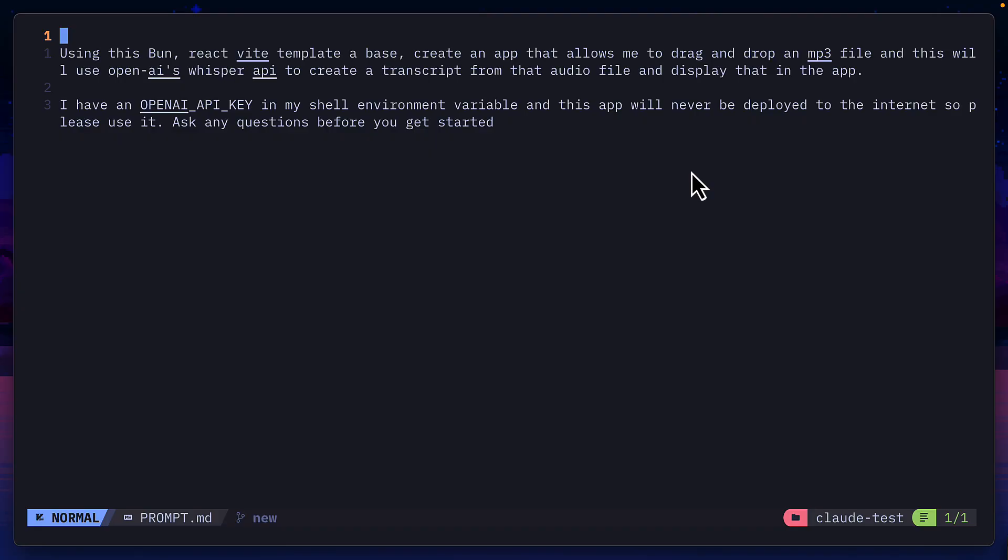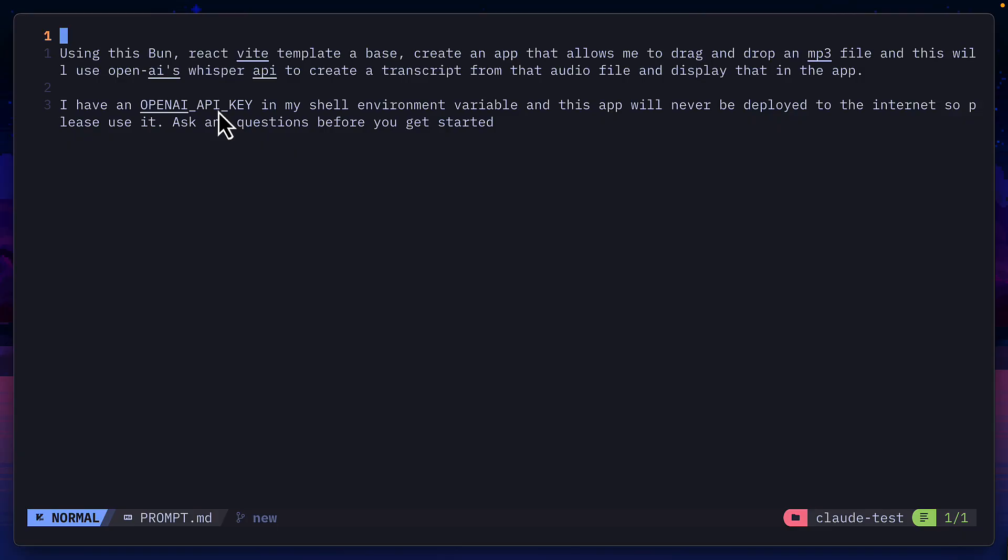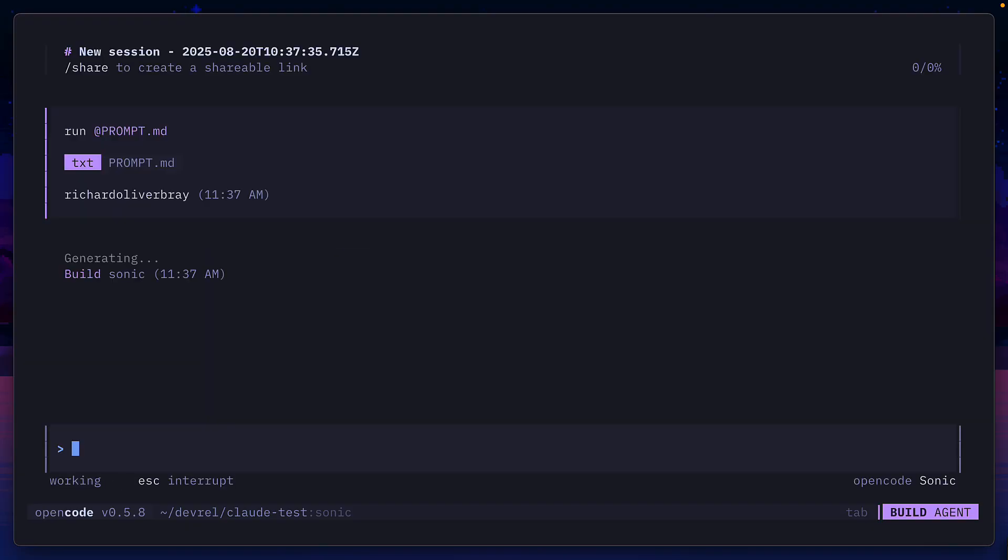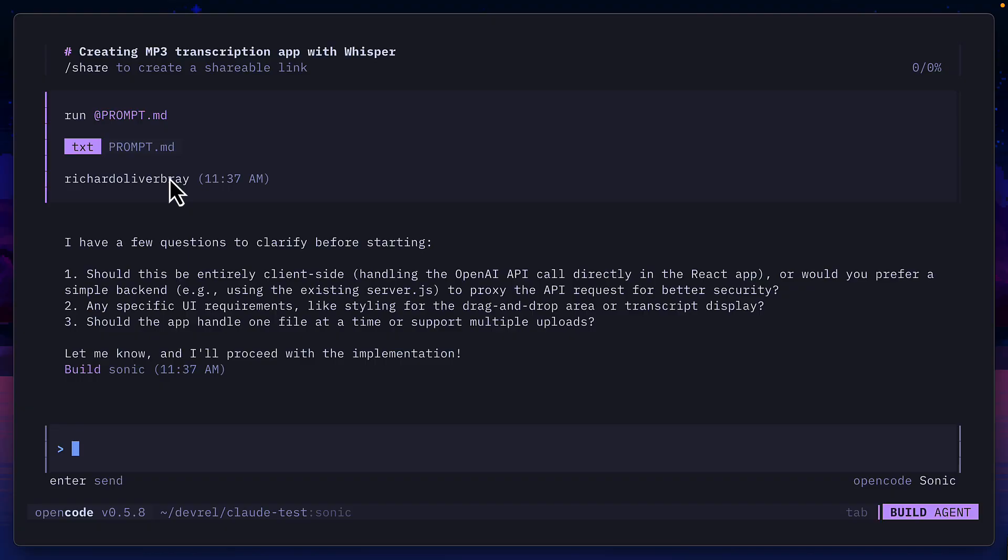Finally I'm going to give it this task that I give to all the models I test, which is to use this Bun React V template to create an app that allows me to drag MP3 files into it and it will create a transcript using OpenAI's whisper model. The key here is to see where it's going to put this API key. Good models like Claude Sonnet 4 will create an express backend and put it in there, and other not so good models will expose this API key on the front end.